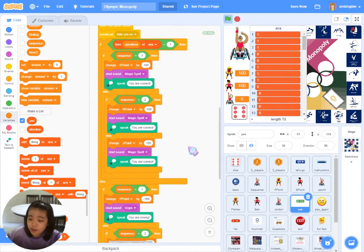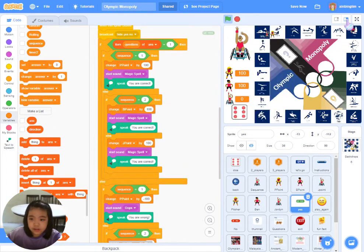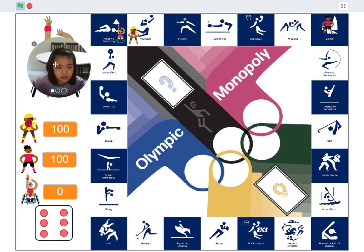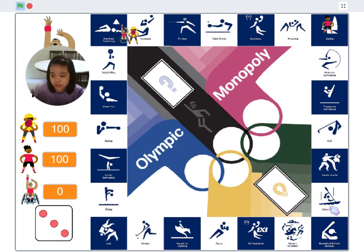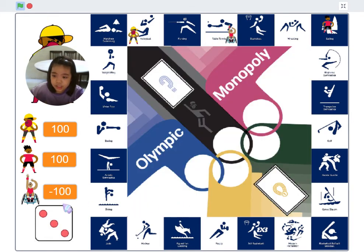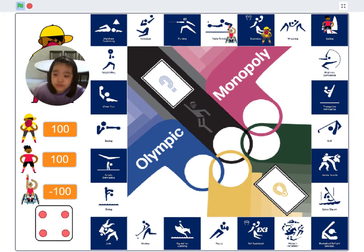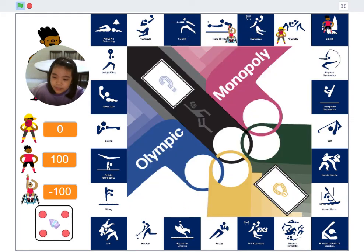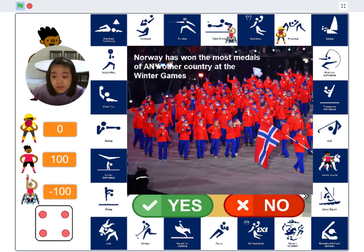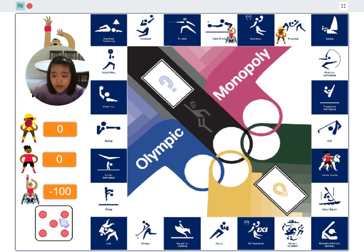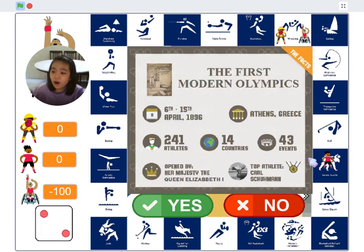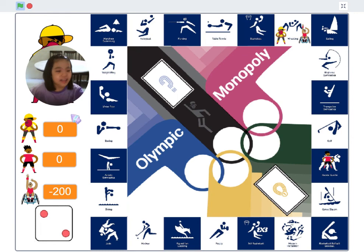If I have more time, besides true and false questions, I will include multiple choice questions to make the game even more challenging. I will also include movement changes when players move to the next block — for example, when the player is moving right, the player's costume will switch to a right-facing costume. Hope you will enjoy the game and let's learn some Olympics fun facts now! Thank you!